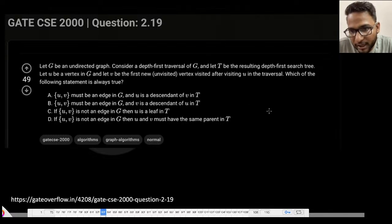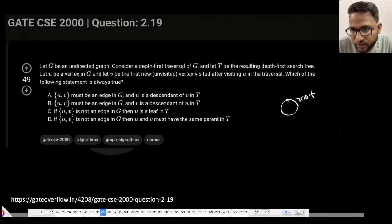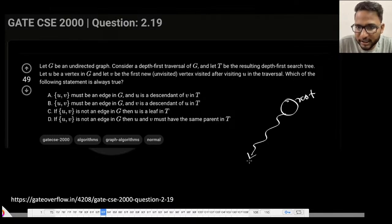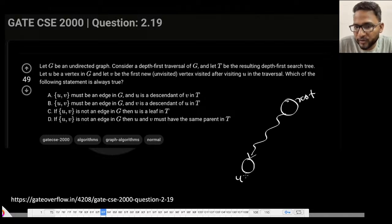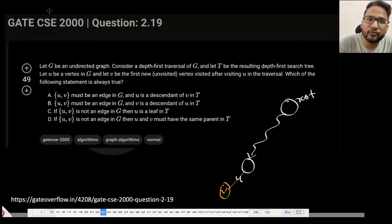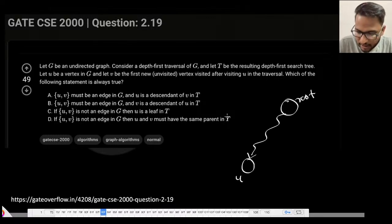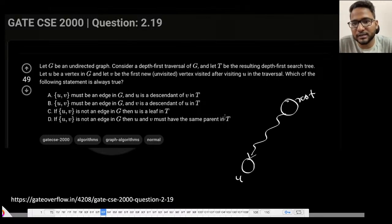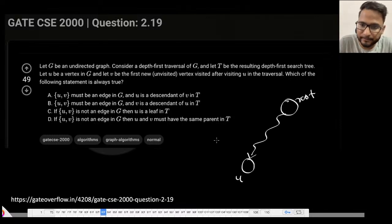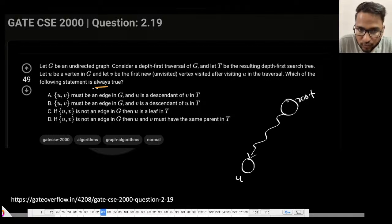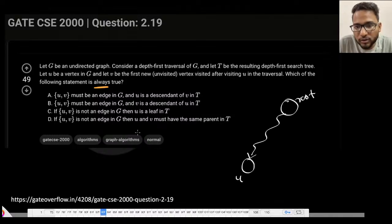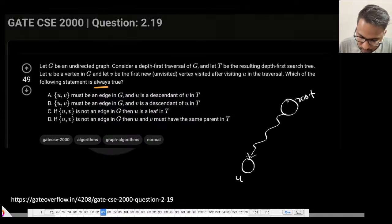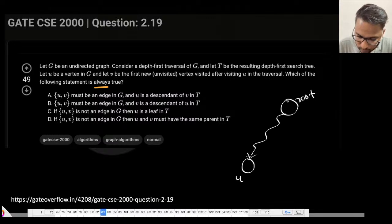If you run a DFS, let's suppose this is a root node. From this root node you will visit U, and then V is the first vertex just after U. Should V be a child of U, or could V be somewhere else? That's all this question is asking. Spend one minute and let me know which option you think is always true.